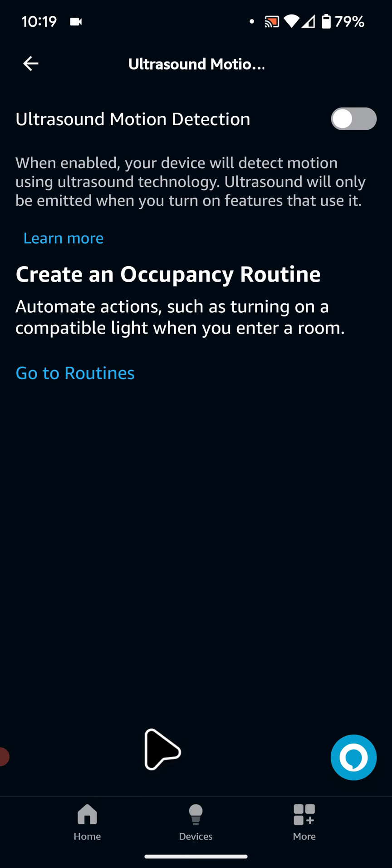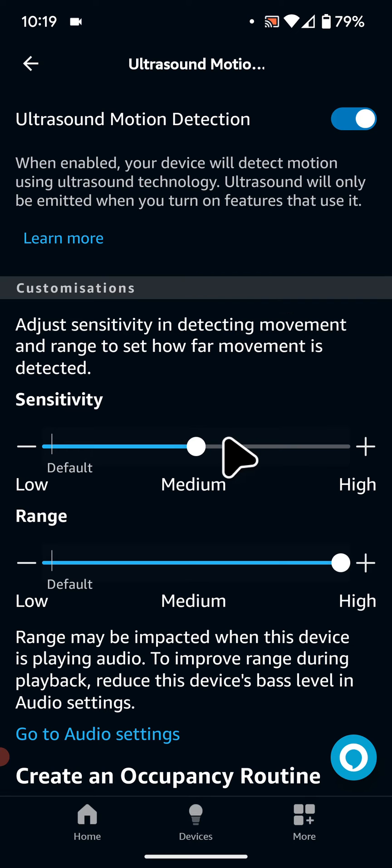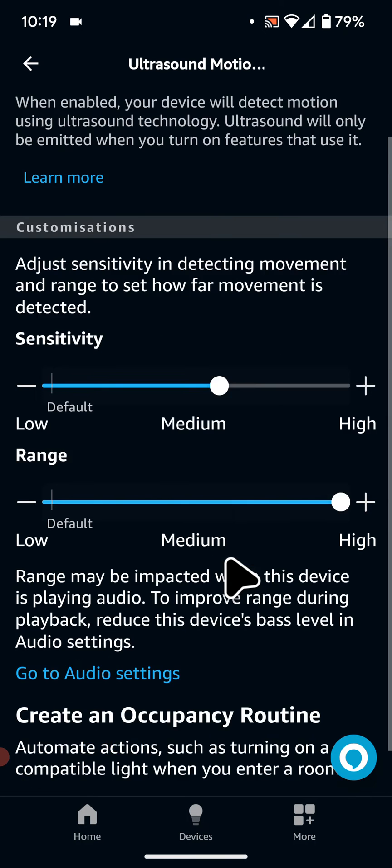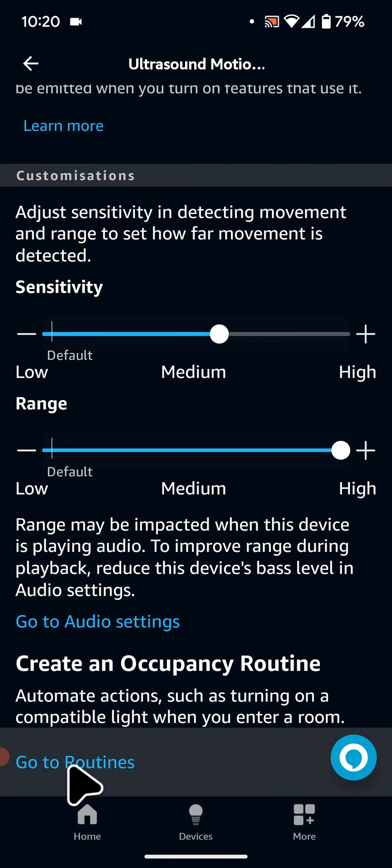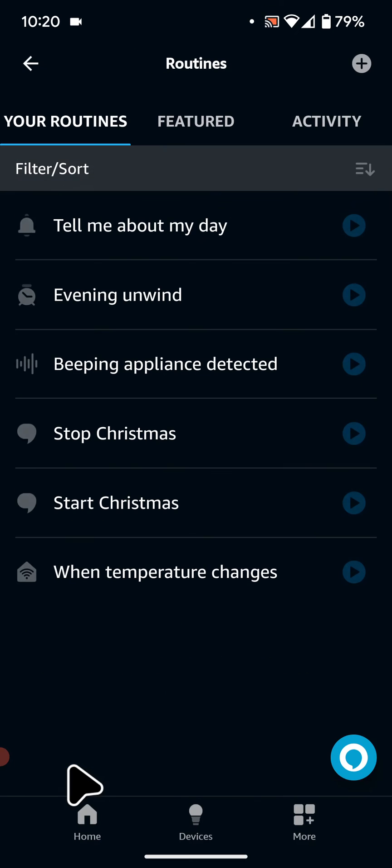Now turn on Ultrasound Motion Detection. Adjust the sensitivity and the range. Now go to the bottom of the page and tap on Go to Routines.